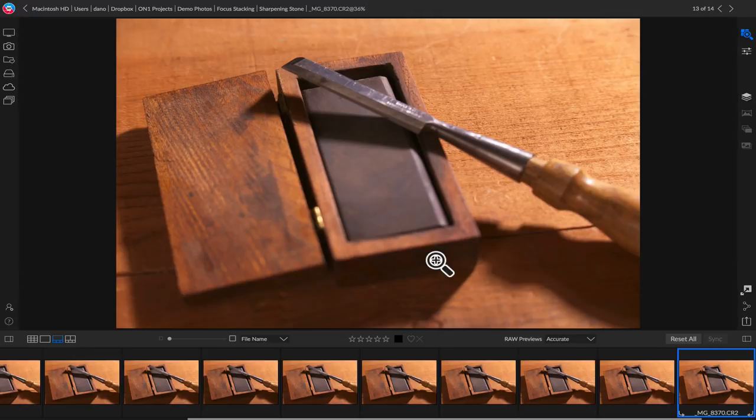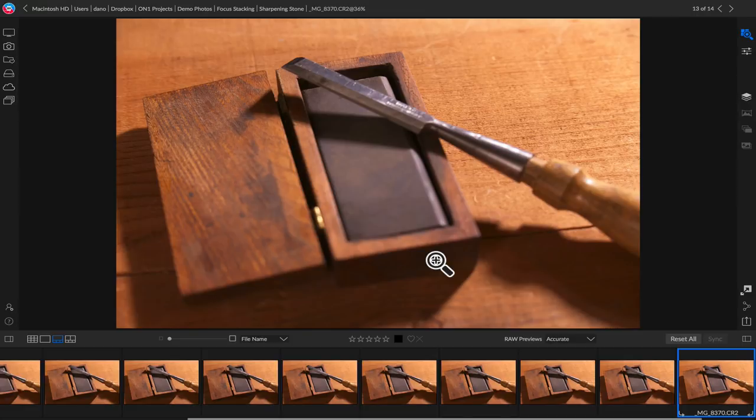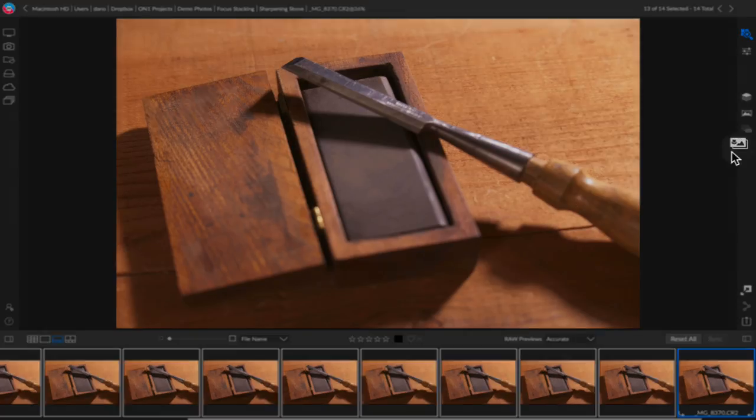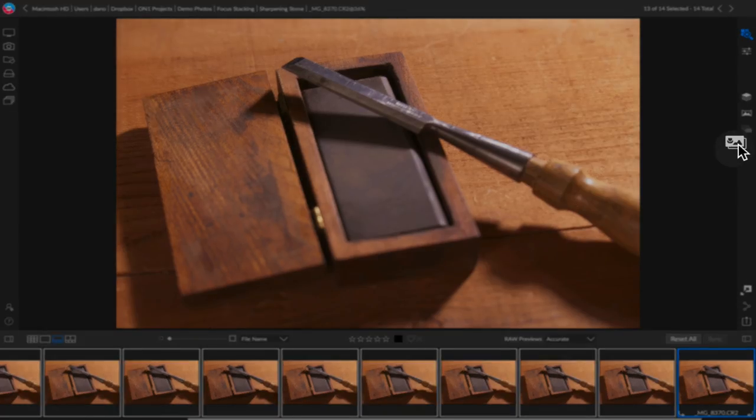So what we want to do is we want to create a focus stack where we take all of these photos, we combine it together into one hyper-focused photo. So I'm just going to select all of these guys and click right over here on the focus button.